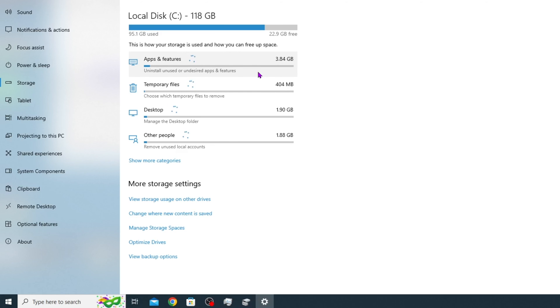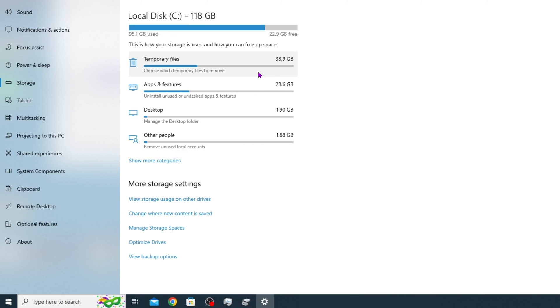temporary files, desktops, and other people's user accounts on here that show how much of that storage is being eaten up. This will give you an idea of what to go through and look at to remove from the computer to try and get more of your storage back.